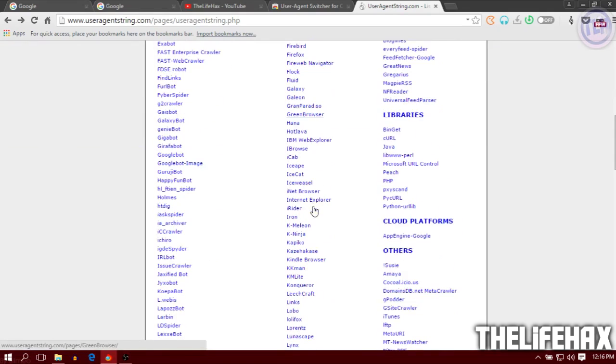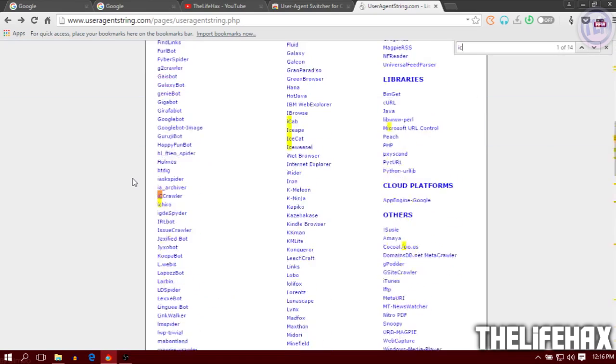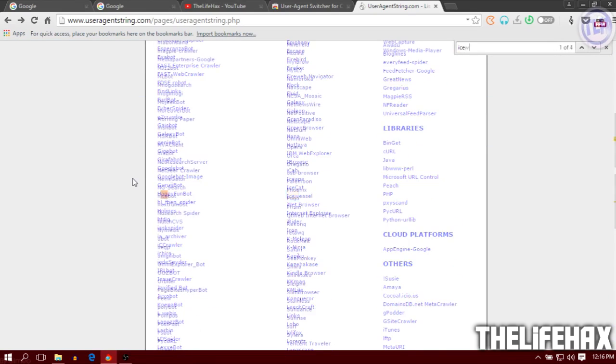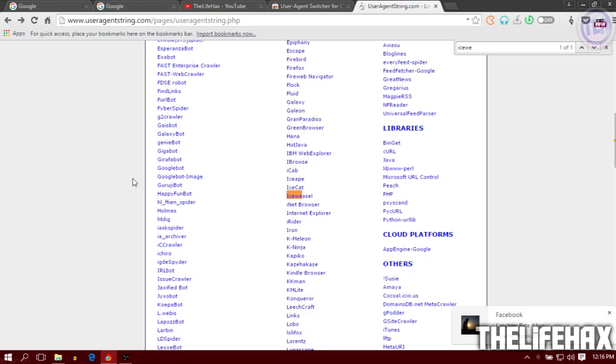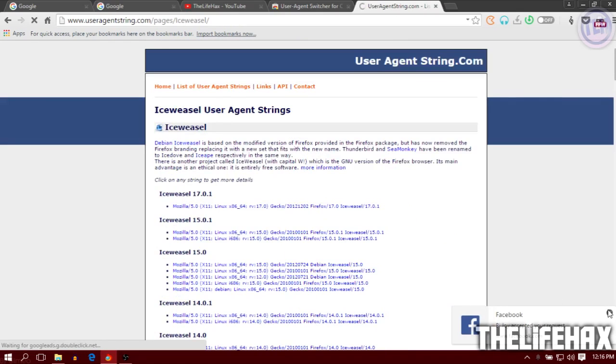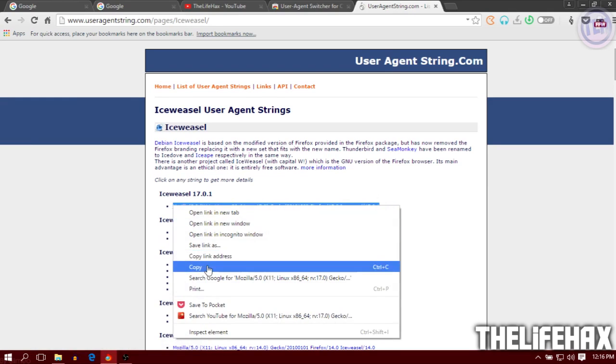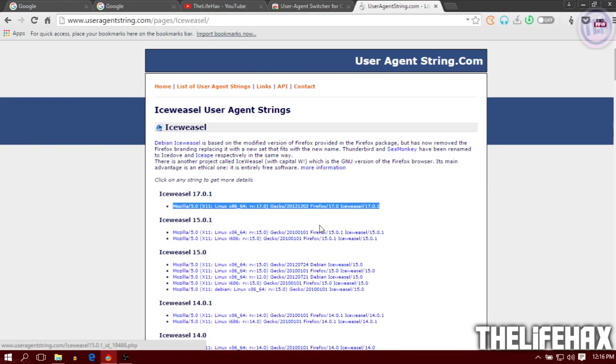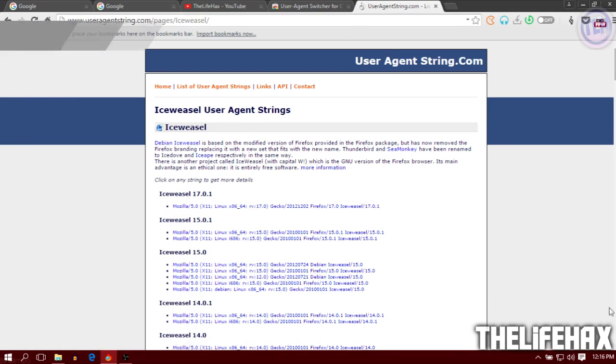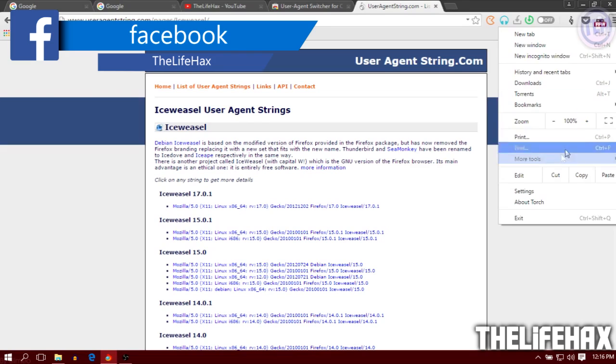Let me use one browser called IceWeasel. Just search for Ice like that and you'll find it. I've found the IceWeasel user agent. This is the IceWeasel user string and you just want to copy this.